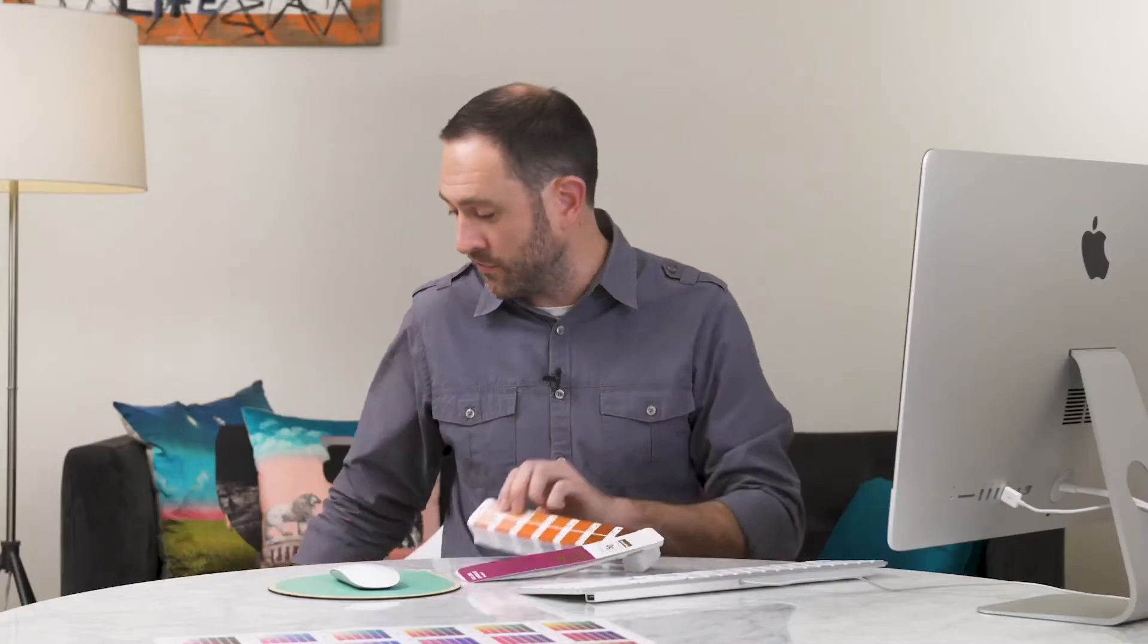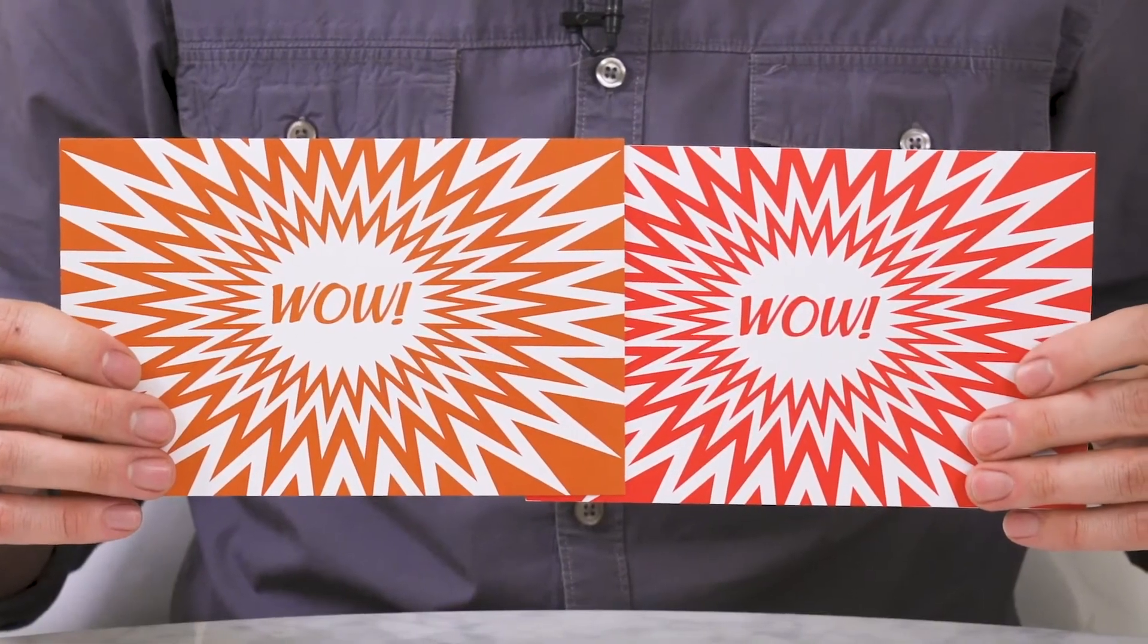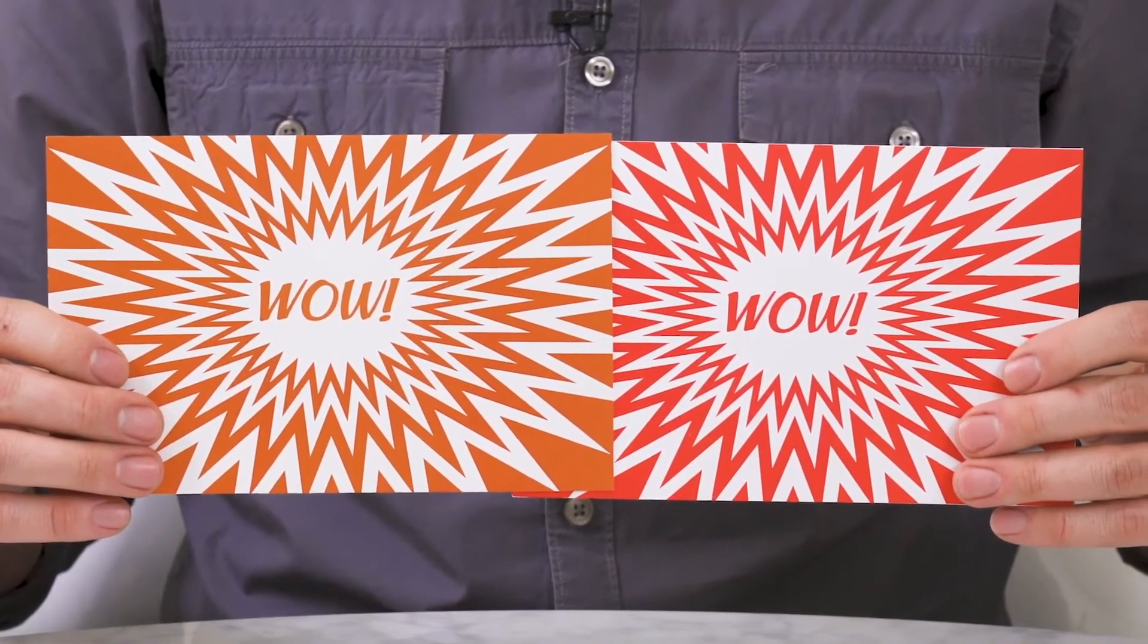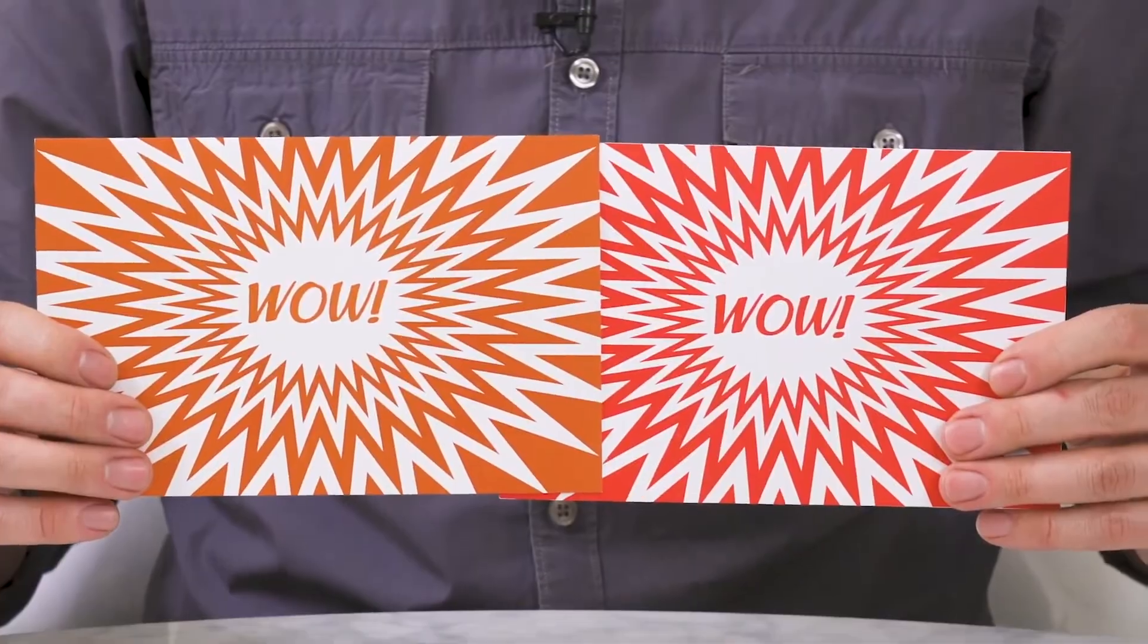Now just look at these two samples here. You can see that with the addition of Neon Pink, this is much more vibrant and much closer to what we were intending.